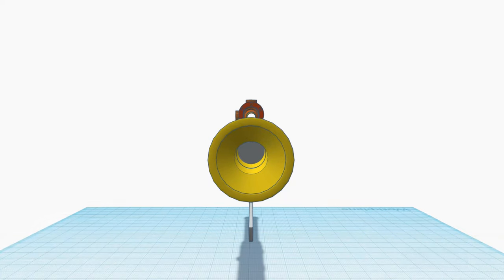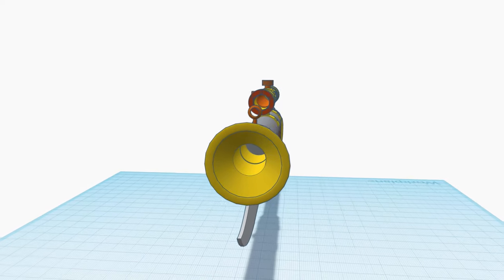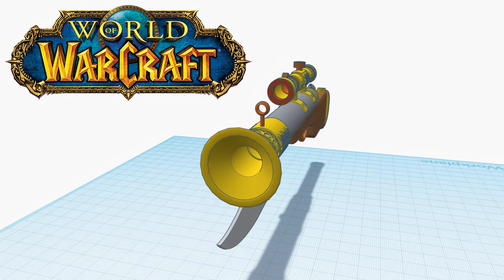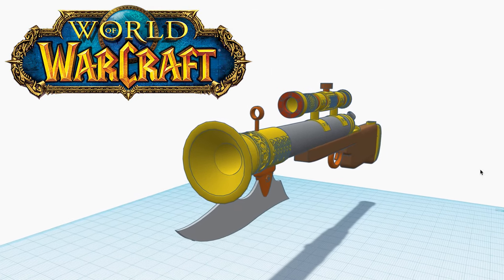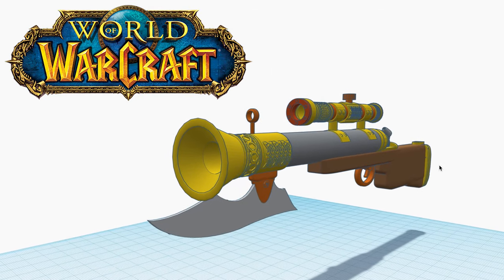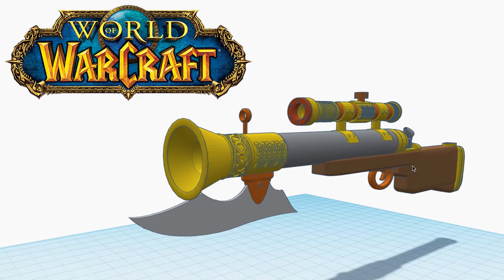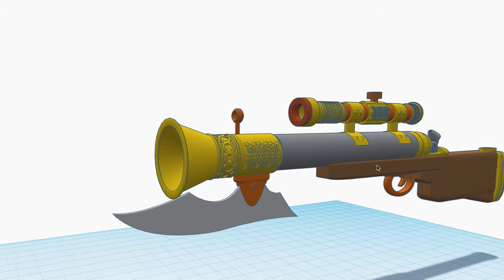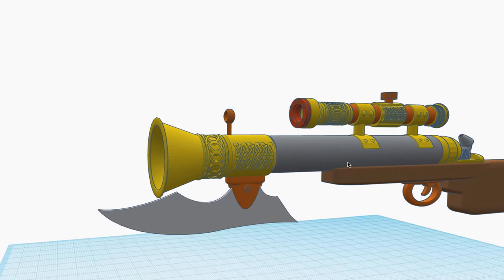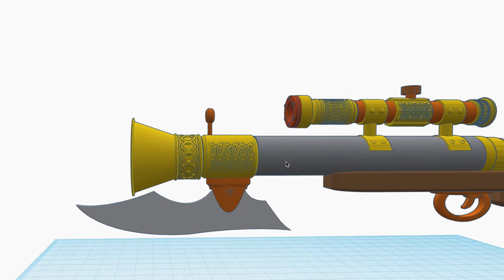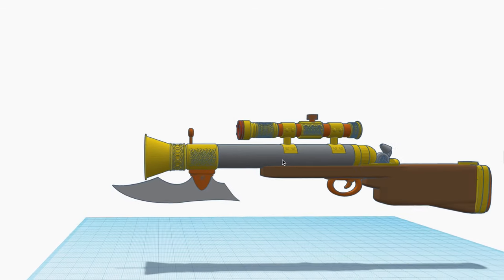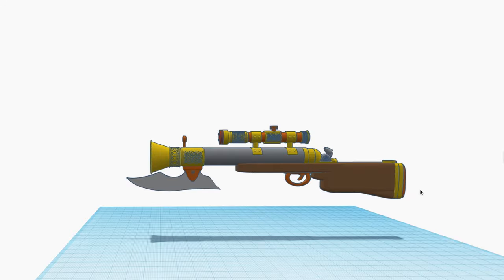And I intend on going as my World of Warcraft character, Kurgan, who is a Dwarfen Hunter. And while this is not his exact replica gun that I have in the game, it is heavily inspired by it.